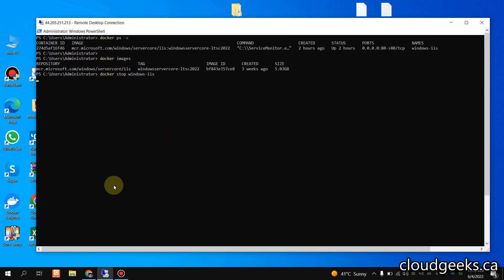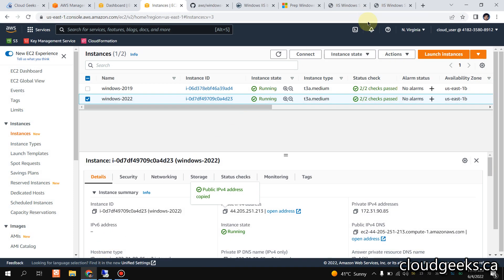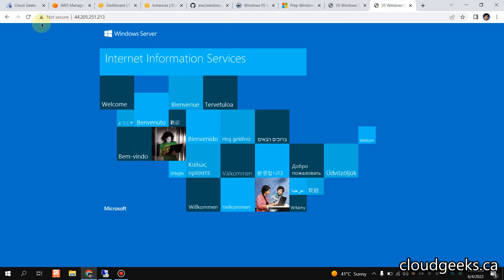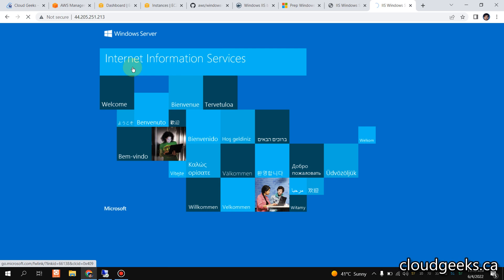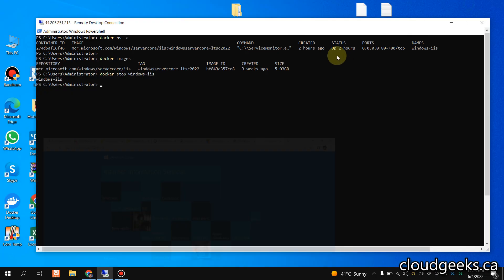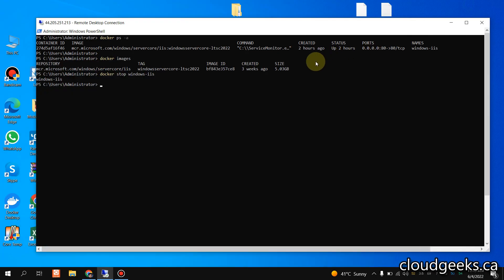Once the container stops, you will see that the website will no longer be available. Let me try to refresh here — you can see the site is not available. Once I restart the container, it will come back again.